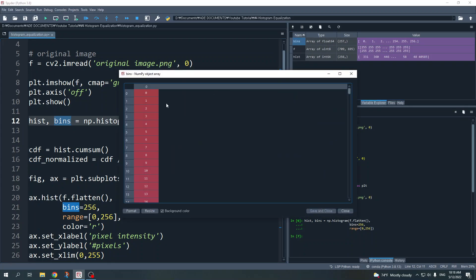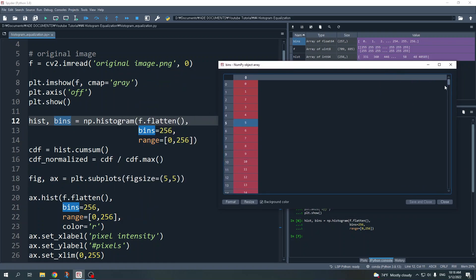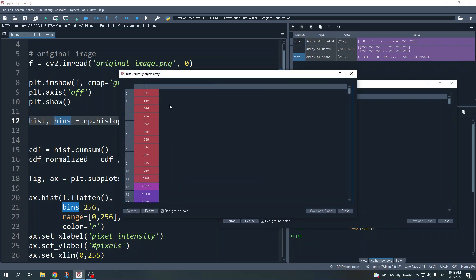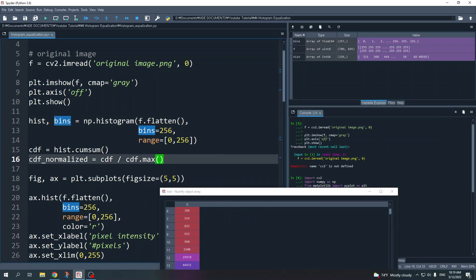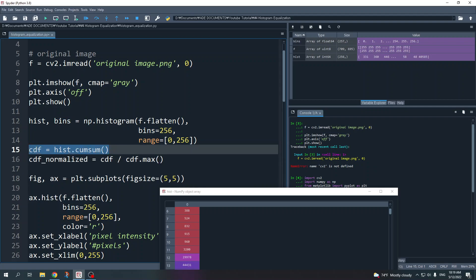There are 256 bins, so the pixel intensity values go from 0, 1, 2, up to 256. The histogram values show — you can interpret the index as the pixel intensity value and the number represents the total number of pixels with that intensity. For example, there are 331 pixels with intensity value zero, and around 40,000 pixels with pixel intensity value 13. Next I calculate the cumulative density function.